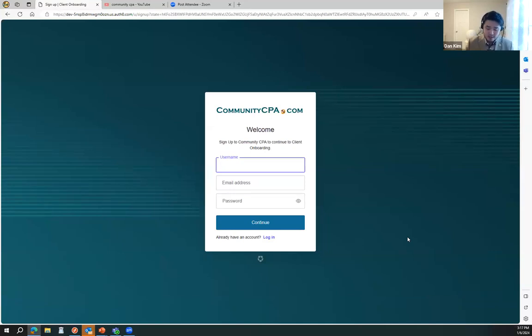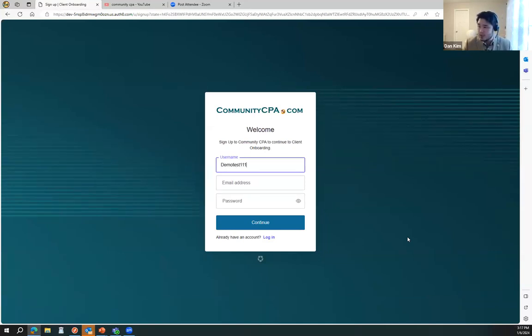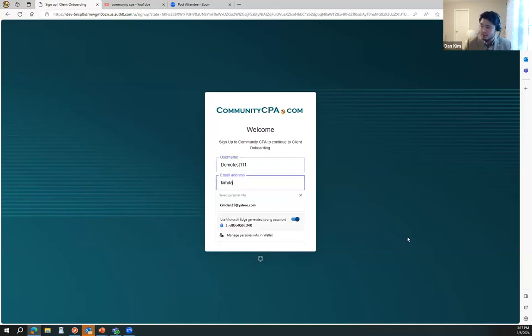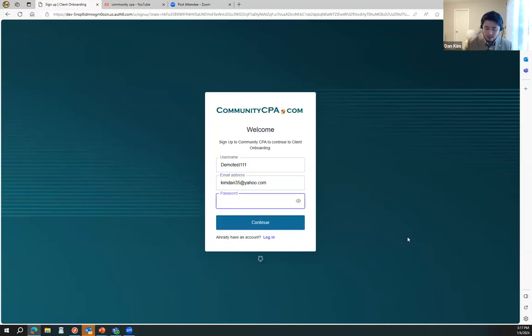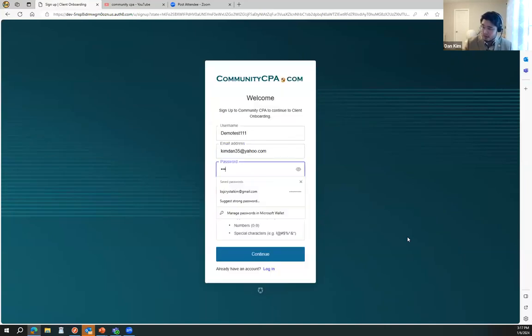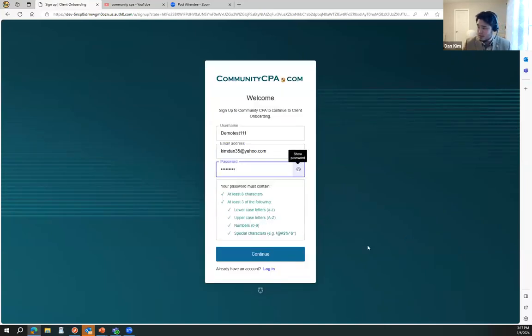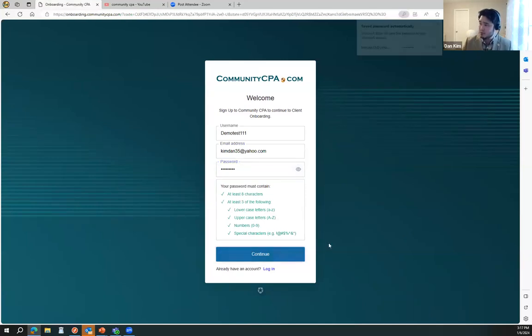I can do a demo test, one-on-one. Use an email, password, and continue.